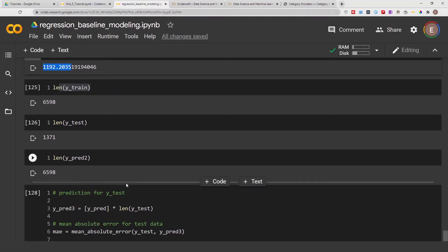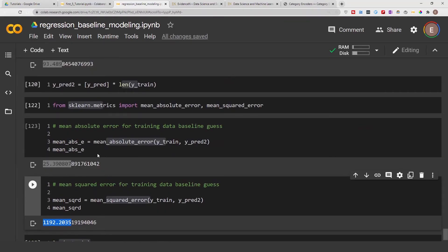That is how you get the baseline metrics and baseline model for a regression problem. You get the mean of your target value, then compute the mean squared error and mean absolute error — or whatever metric you plan to use on future models. You want to apply the same metric to your baseline so you have something to compare against. You don't have to use the mean, but it's a good baseline for regression problems.